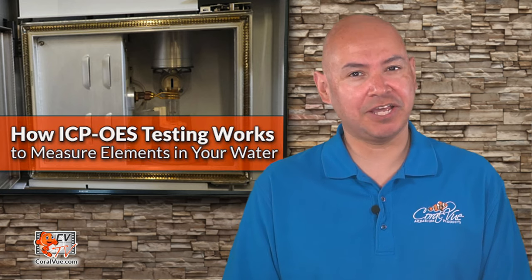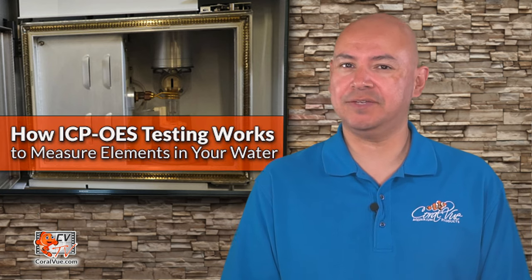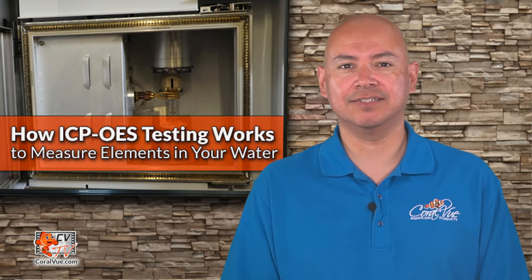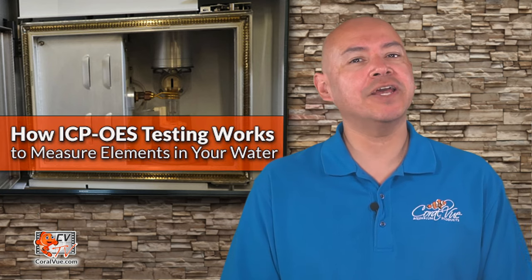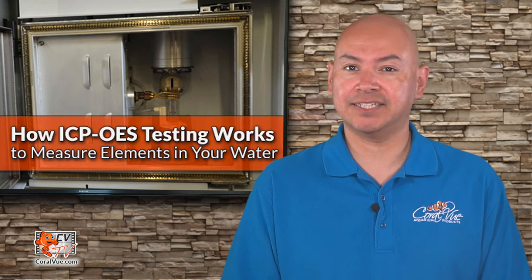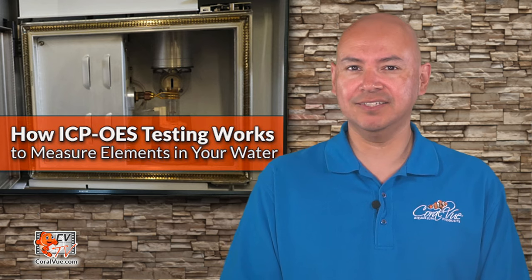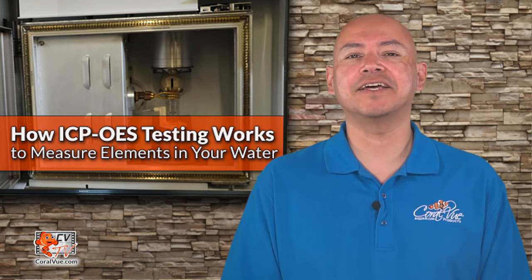Ever wonder what it takes to get your water ICP analyzed? Are you interested to see a step-by-step process? Stay tuned!